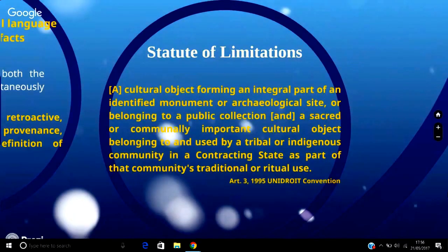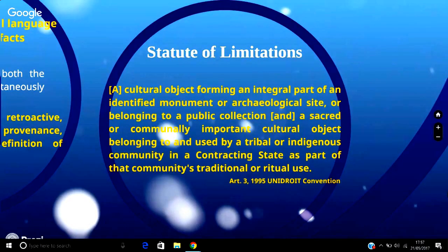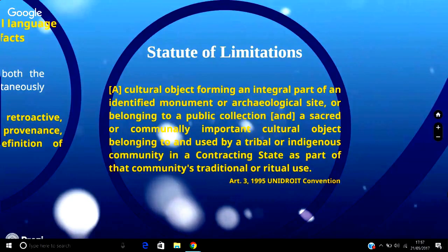Article 3 of the 1995 convention, however, identifies cultural objects that are not subject to the statute of limitations. It states a cultural object forming an integral part of an identified monument or archaeological site, or belonging to a public collection, and a sacred or commonly important cultural object belonging to and used by a tribal or indigenous community in a contracting state as part of that community's traditional or ritual use.